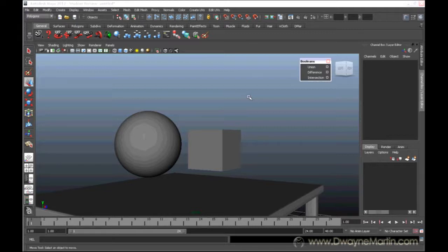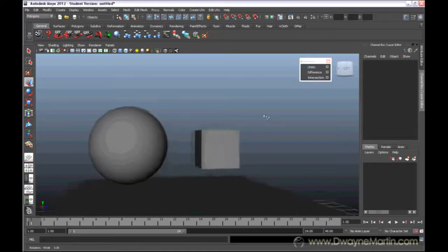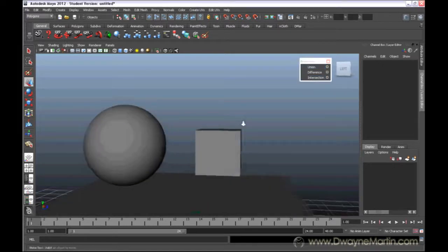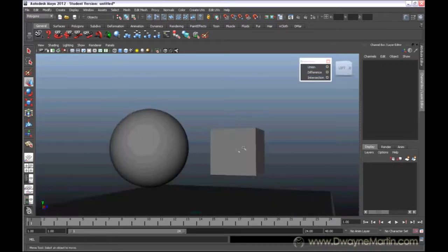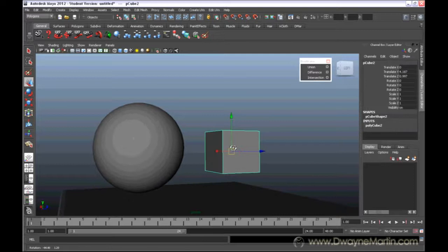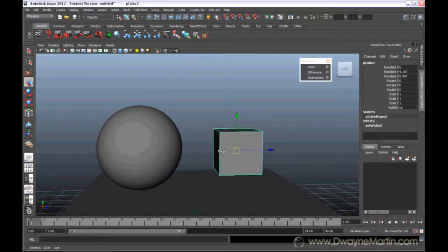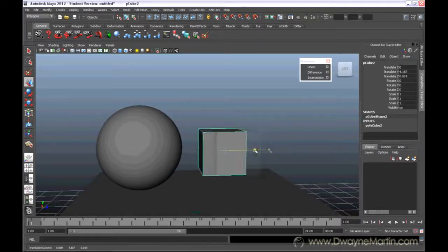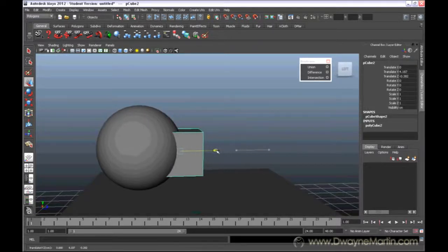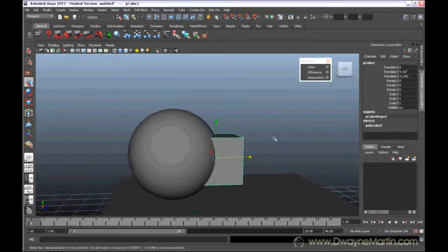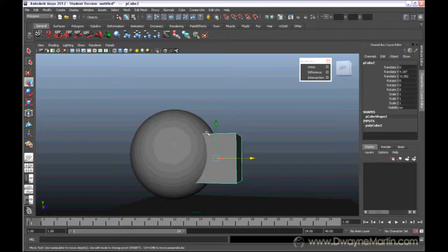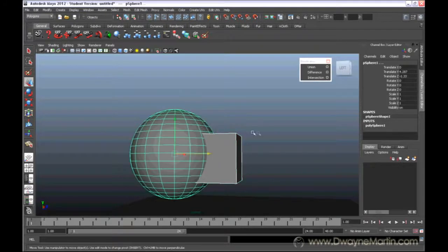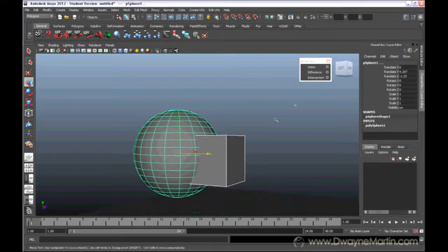Alright, so the first option is Union. Now I got a cube and a sphere here, I'm just going to move this cube over to the sphere. Now I'm going to select them both. I'm going to hit Union.